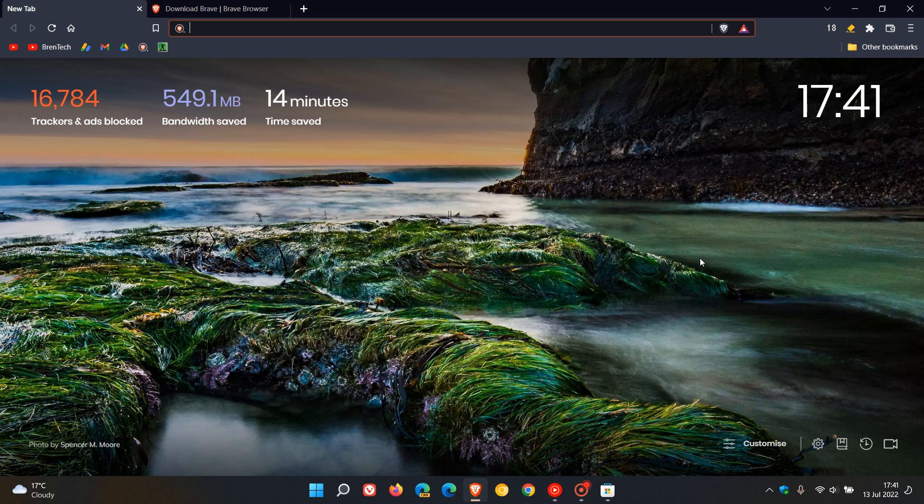Brent Tech here where tech is made simple. If you are using the Brave web browser on desktop or would like to download Brave, over and above having the option to download Brave from the website...